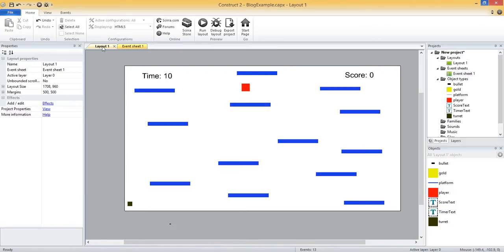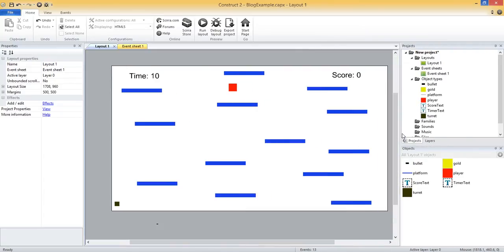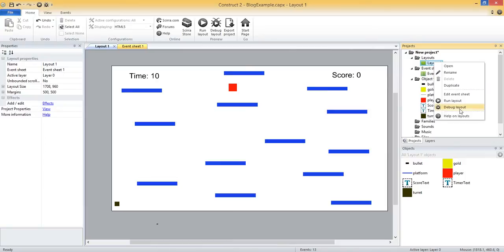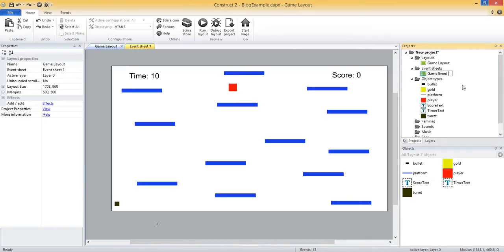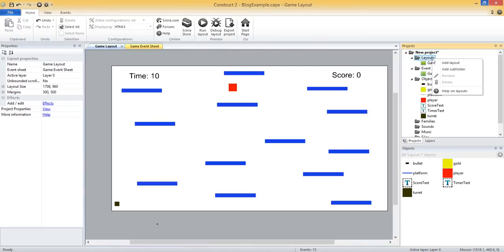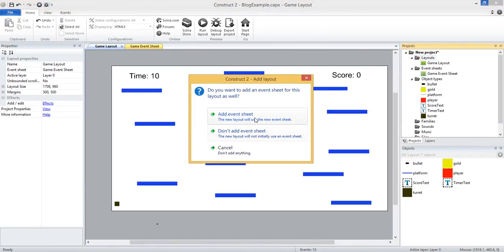Right now we just have our layout 1 and event sheet 1. I'm going to go in and first rename these layout and event sheets that we have. I'm going to do game layout, and then I'm going to rename the event sheet to game event sheet, so we know what they are. Now we need to go in and add our layout and event sheet for the start screen.